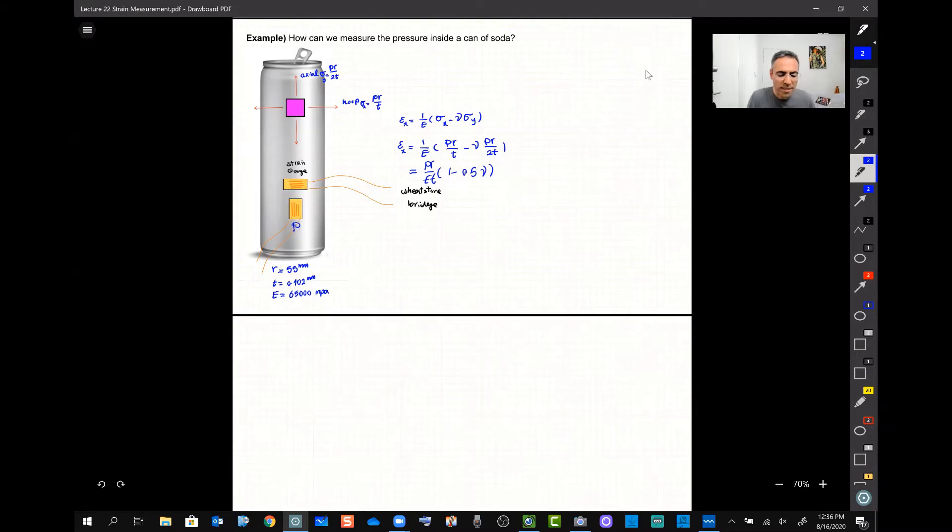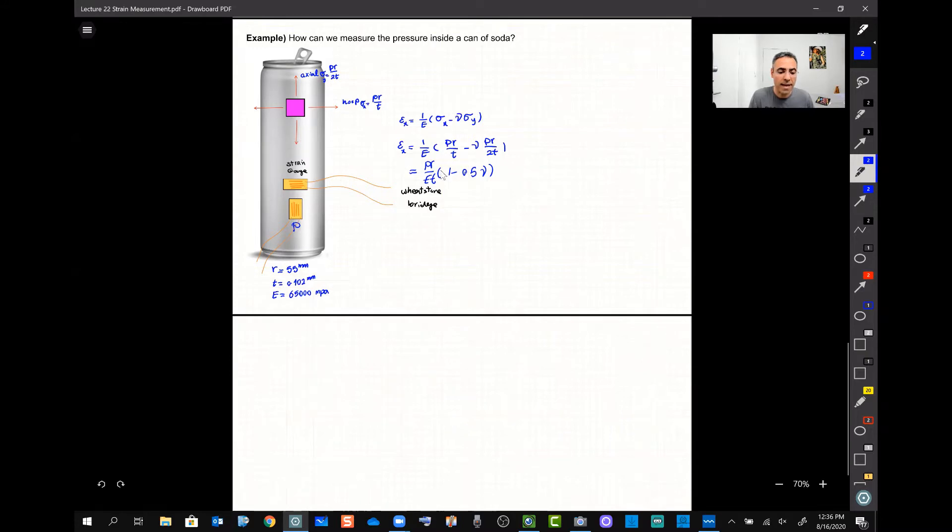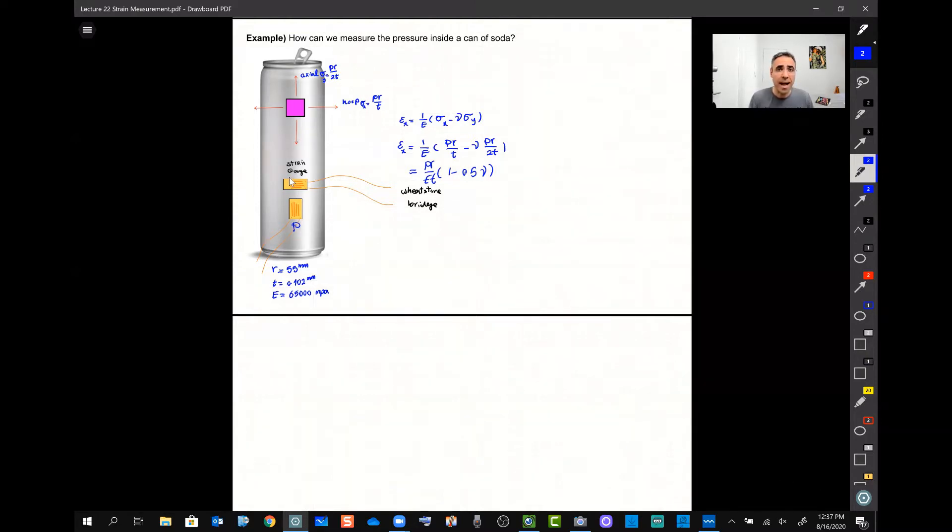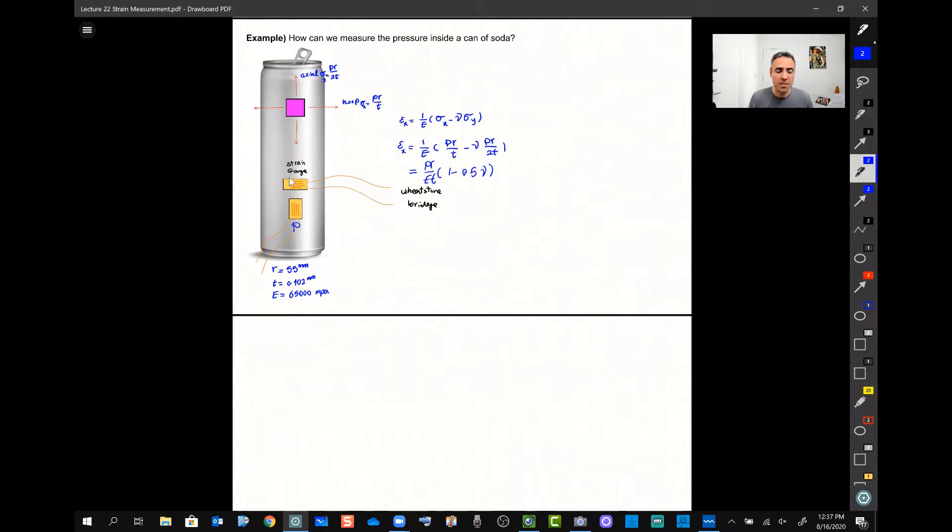So we can see if I can find out the value for epsilon x, then I can manage to find the pressure inside the can. Now that we learned how to do it in theory, let's see how we can use it in practice using a real strain gauge.